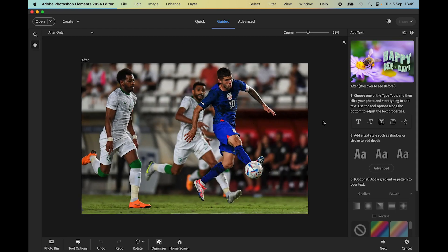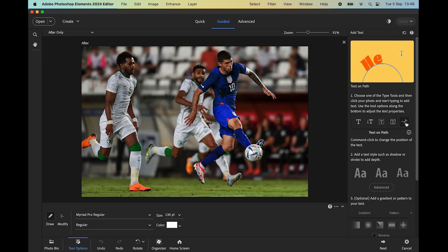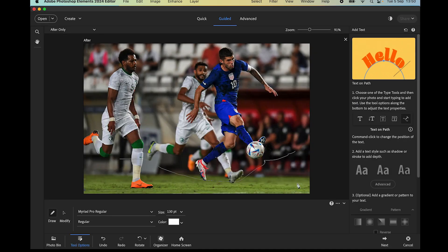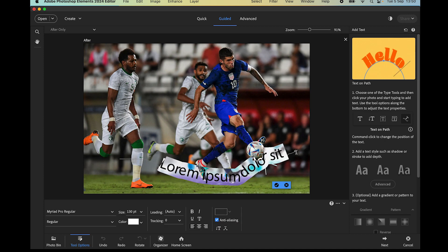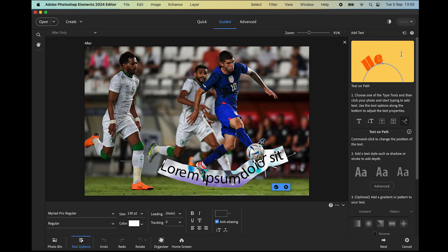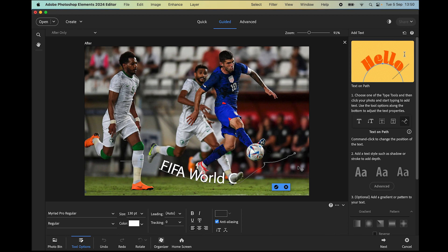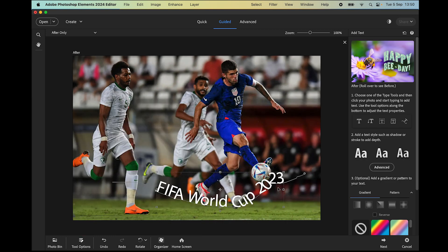Let's select the 'text on a path' tool again and draw around the player's legs down here and up around the player with the ball. When you hover over the committed path you see the text tool changes — that's when you can start typing. I'll click the start point — you can see the end point as a round circle. Everything typed must fit between the start and end points. The placeholder text disappears as soon as we start typing our own text.